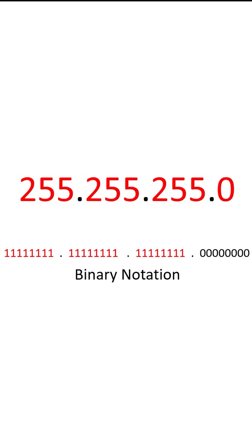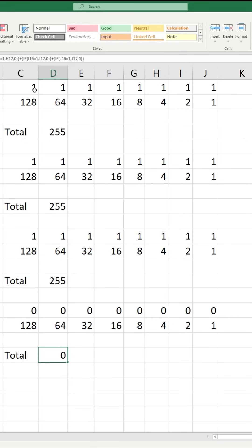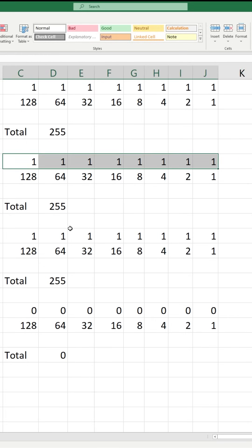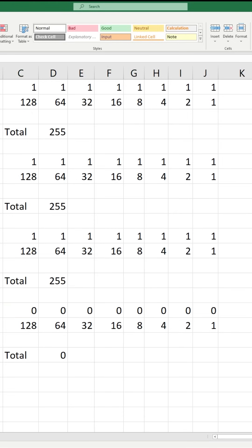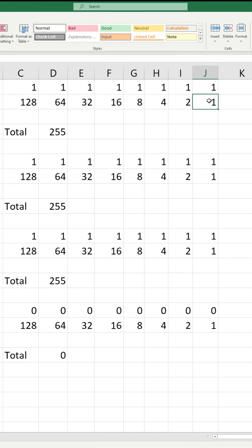Decimal notation can also be translated into binary notation, where we have ones and zeros — ones being on switches, zeros being off switches. In Microsoft Excel, imagine 255.255.255.0 laid out vertically. Each decimal that equals 255 is comprised of eight bits — ones or zeros, on or off. We start from 128 and divide by two: 64, 32, all the way down to one.